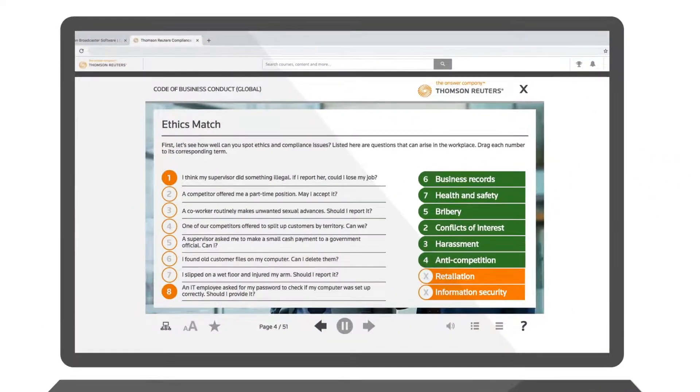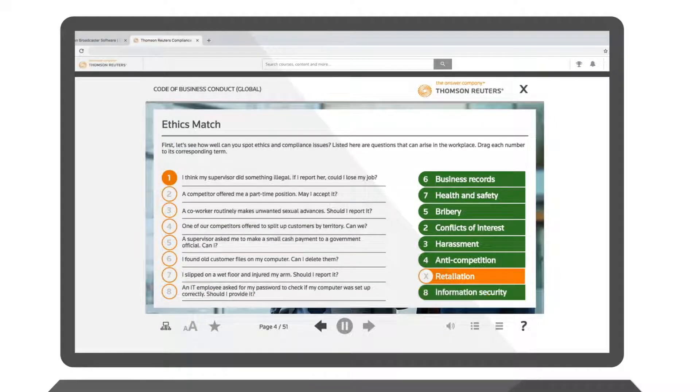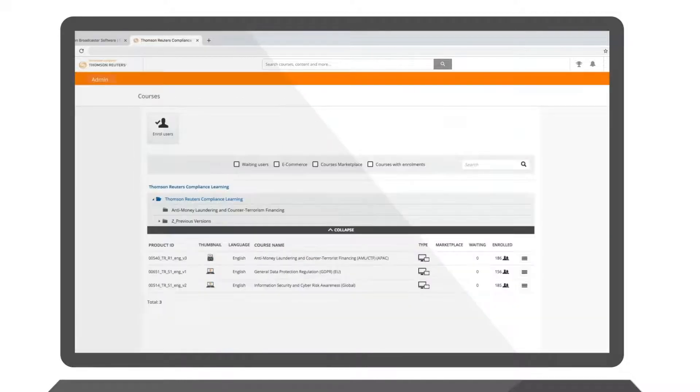Utilizing market-leading software, our system is designed first and foremost to help you increase learning engagement for better training outcomes.